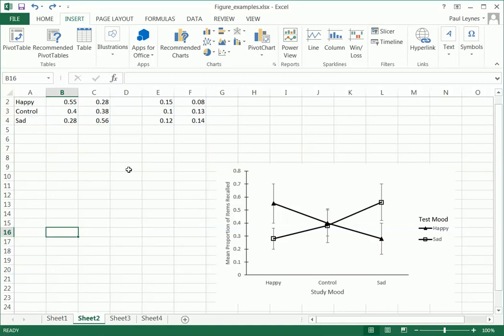Okay, in this video I'm going to show you how to make a really nice line graph like the one that we have here.